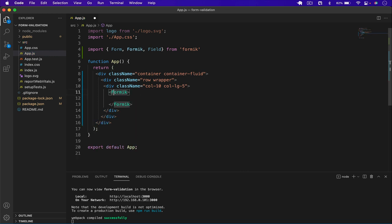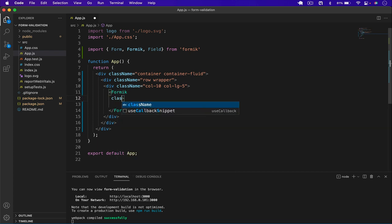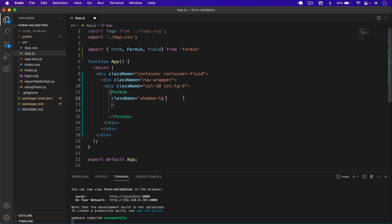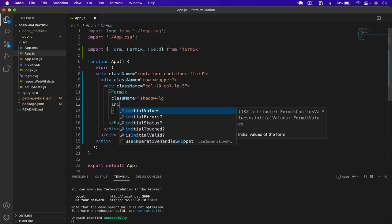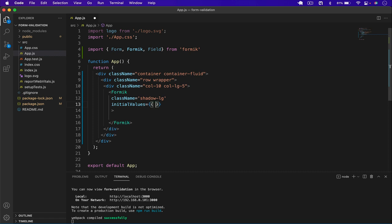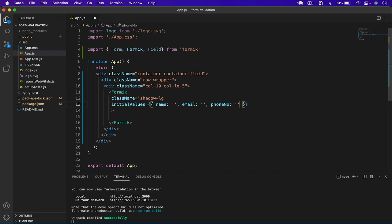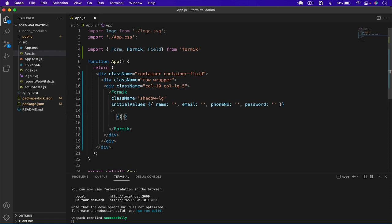I add the Formik component and pass it a className of 'shadow-lg', which is a Bootstrap class that gives a shadow to the form. Then I add the initialValues prop — by default name is an empty string, email is an empty string, phone number is an empty string, and password is also an empty string.